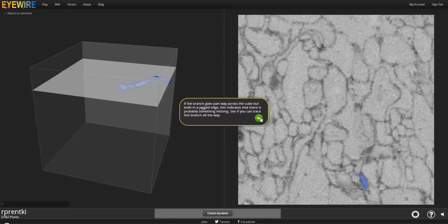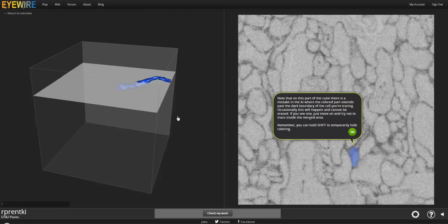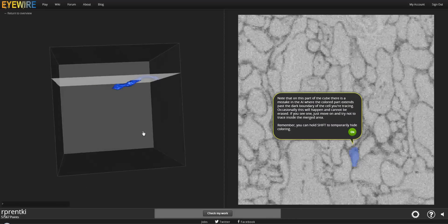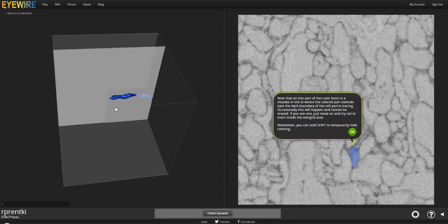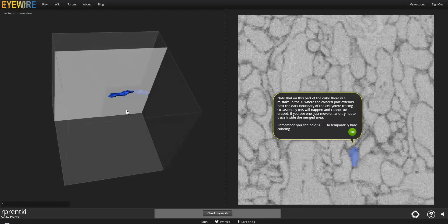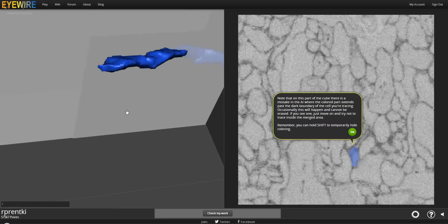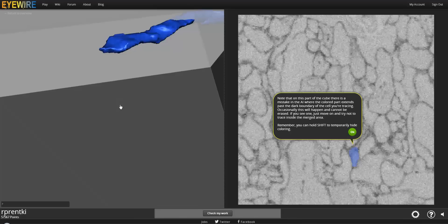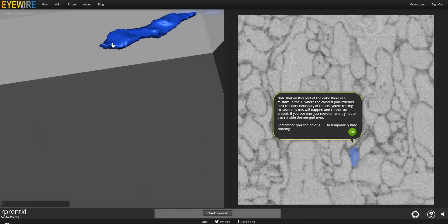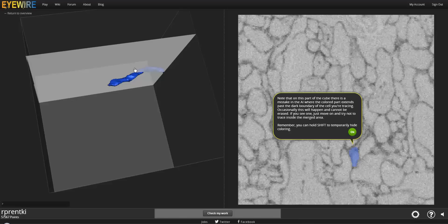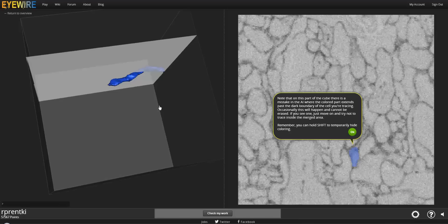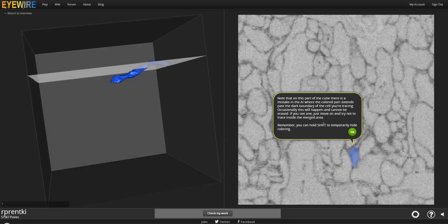They almost always go across the cube. You'll notice that this one ends midway through and that it has sort of a little flat edge right here. So if it's got a flat or jagged edge, that usually means that there is something missing. If it had a rounded edge, that could mean that it was finished.